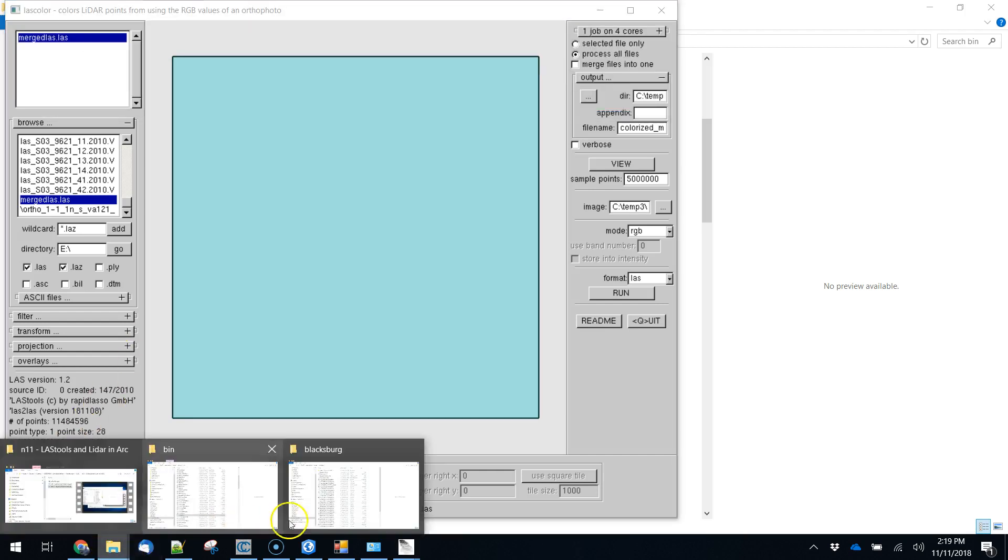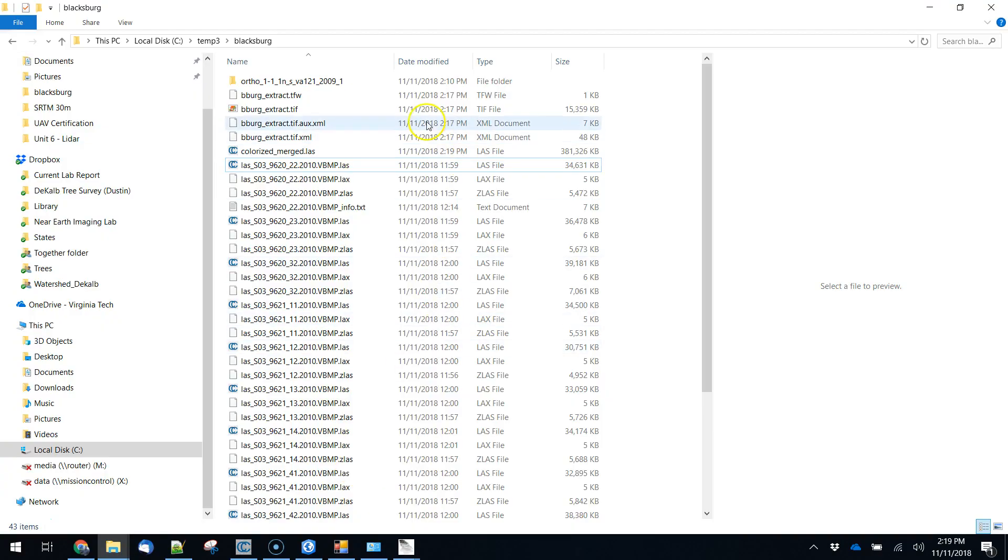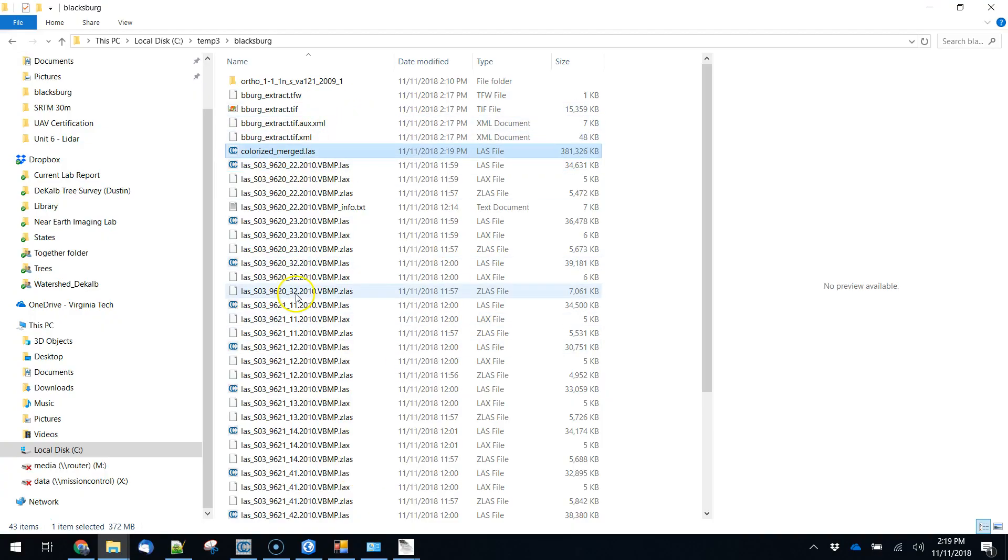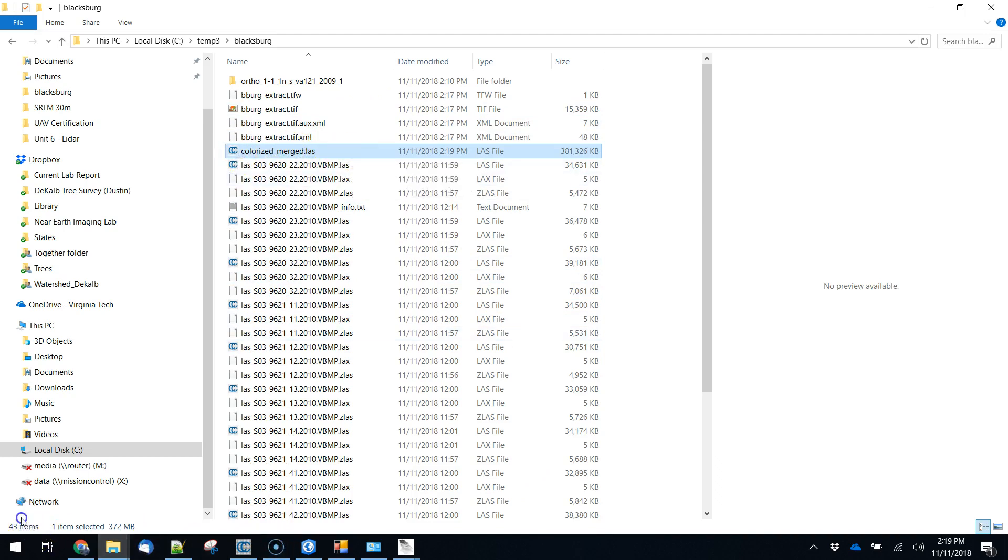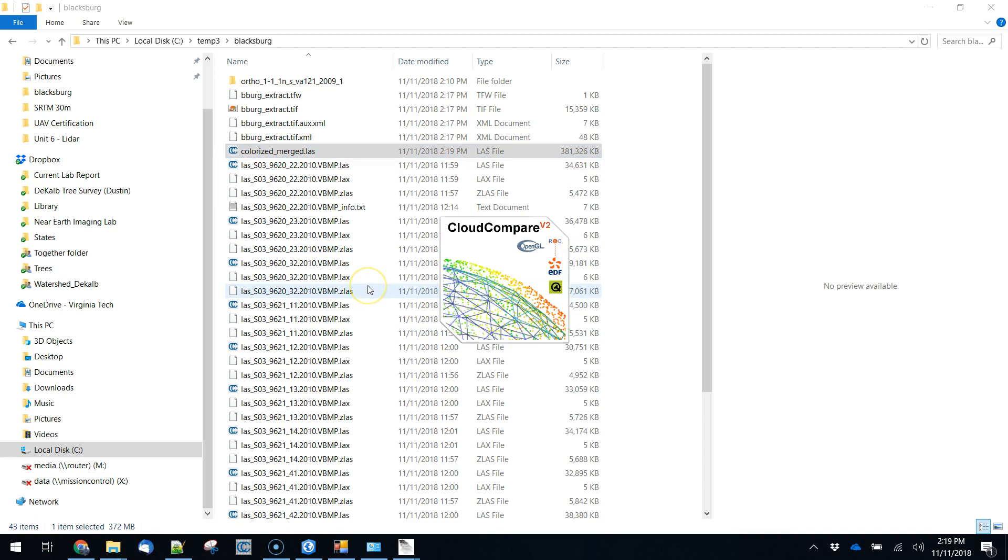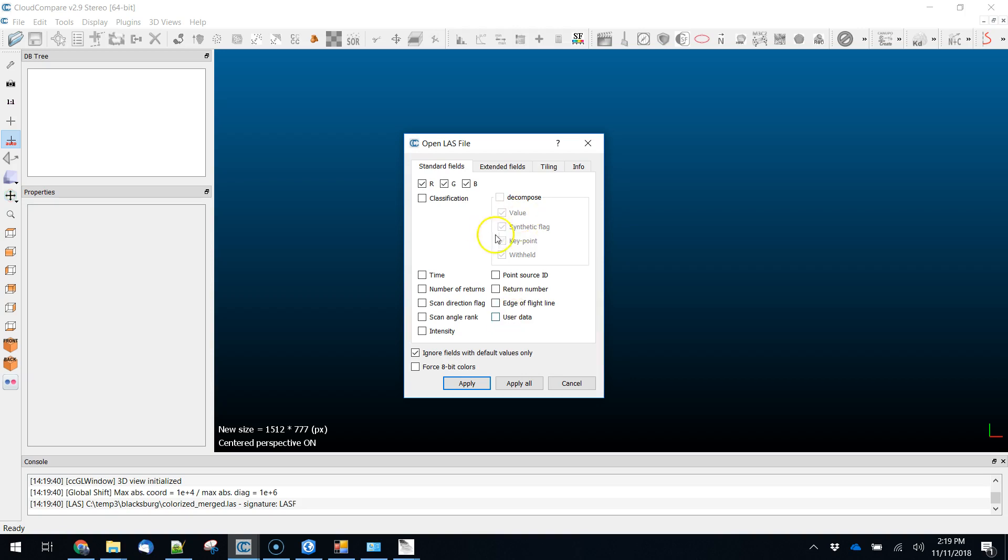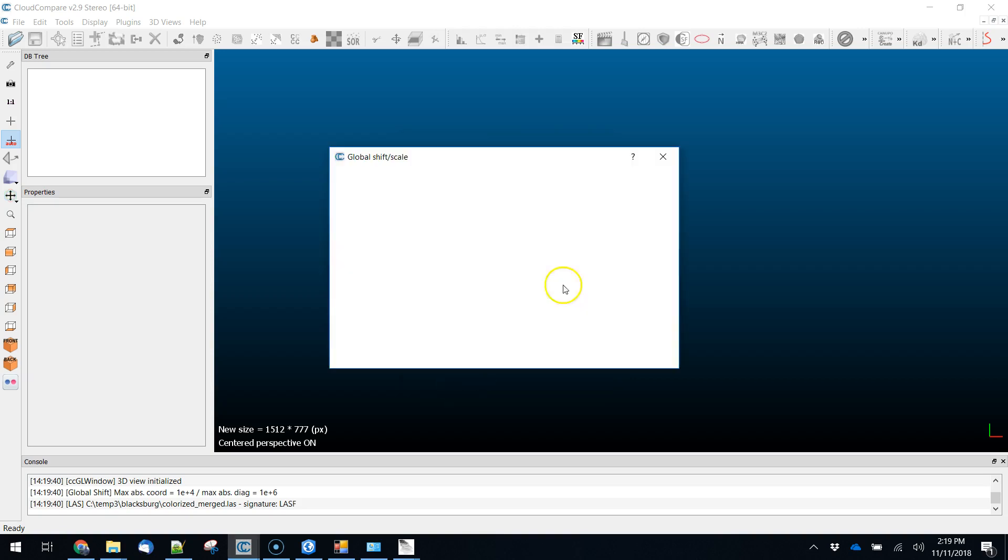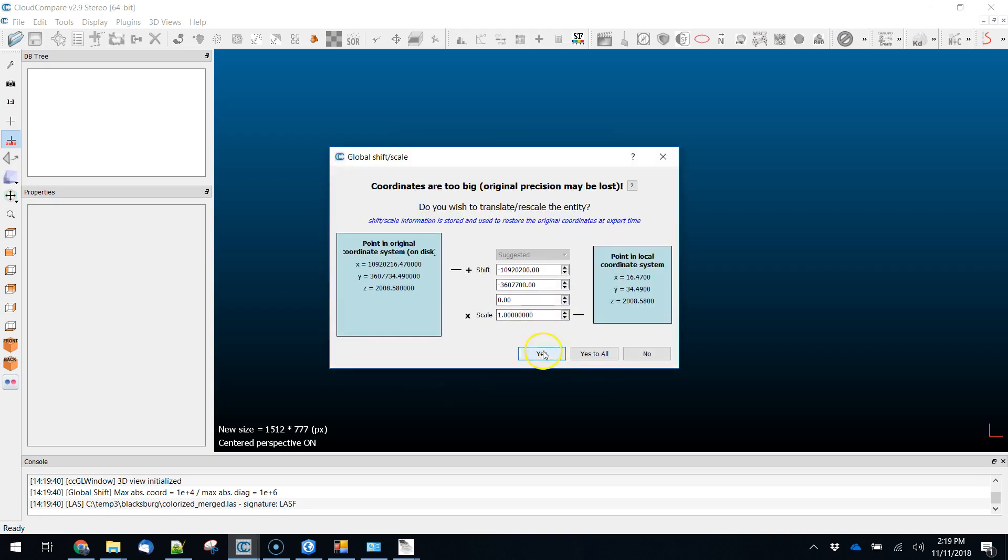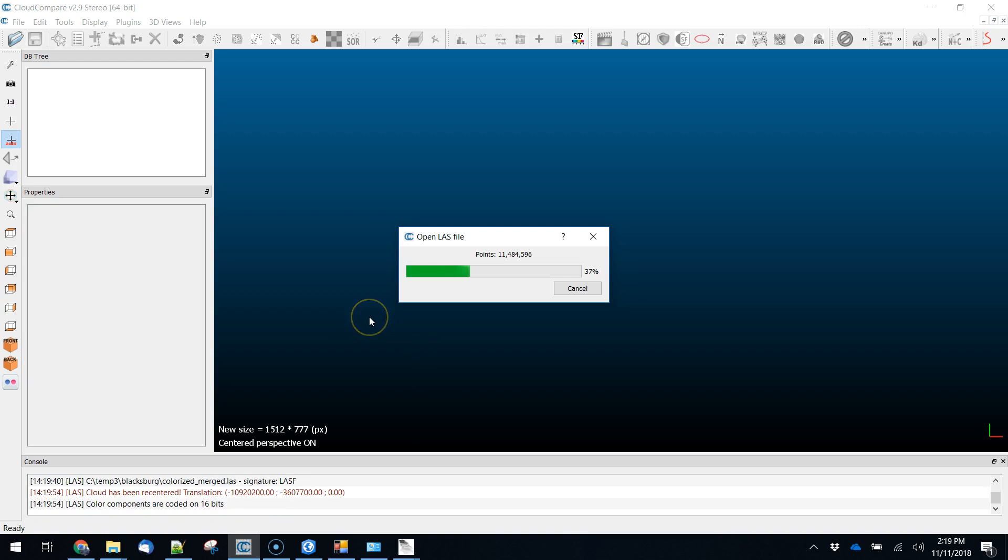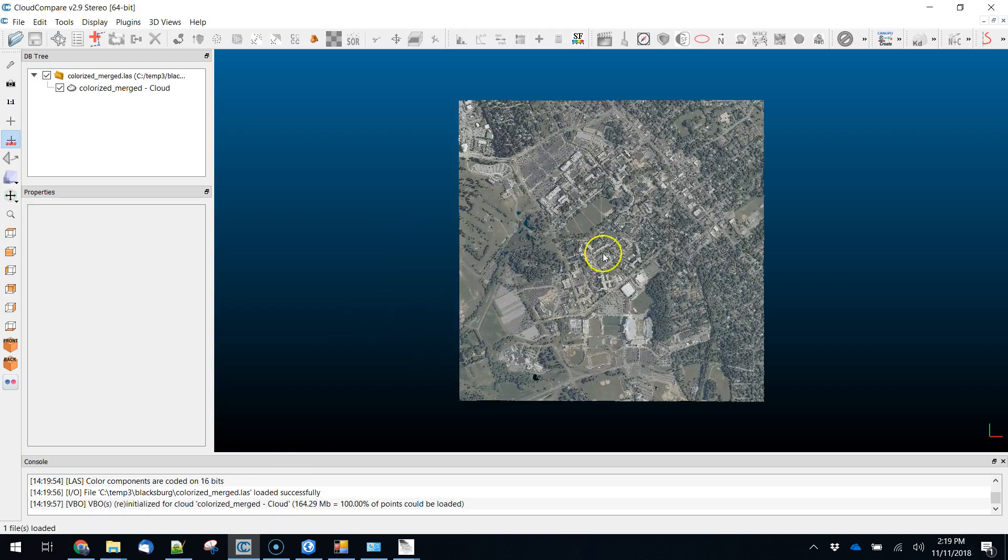Okay this tool should run pretty quickly so what you should be left with here is an output file, so here's colorized merged dot LAS. I'm going to just open that up in cloud compare to get a quick look at it here. Now ordinarily we just hit OK and we bring all this stuff in. I'm just going to uncheck everything just for the sake of convenience here and only bring in these RGB fields, the color fields and hit OK and that's fine.